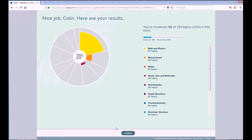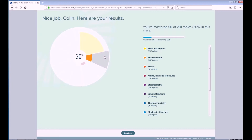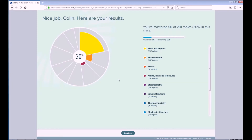Once you've completed your knowledge check, you'll be brought to a screen that shows you a rough overview of the things that you've succeeded in mastering during your knowledge check. This pie, as it's referred to by Alex, will be used throughout your course to display which topics you have and have not mastered, and will update throughout the course to show your progress.